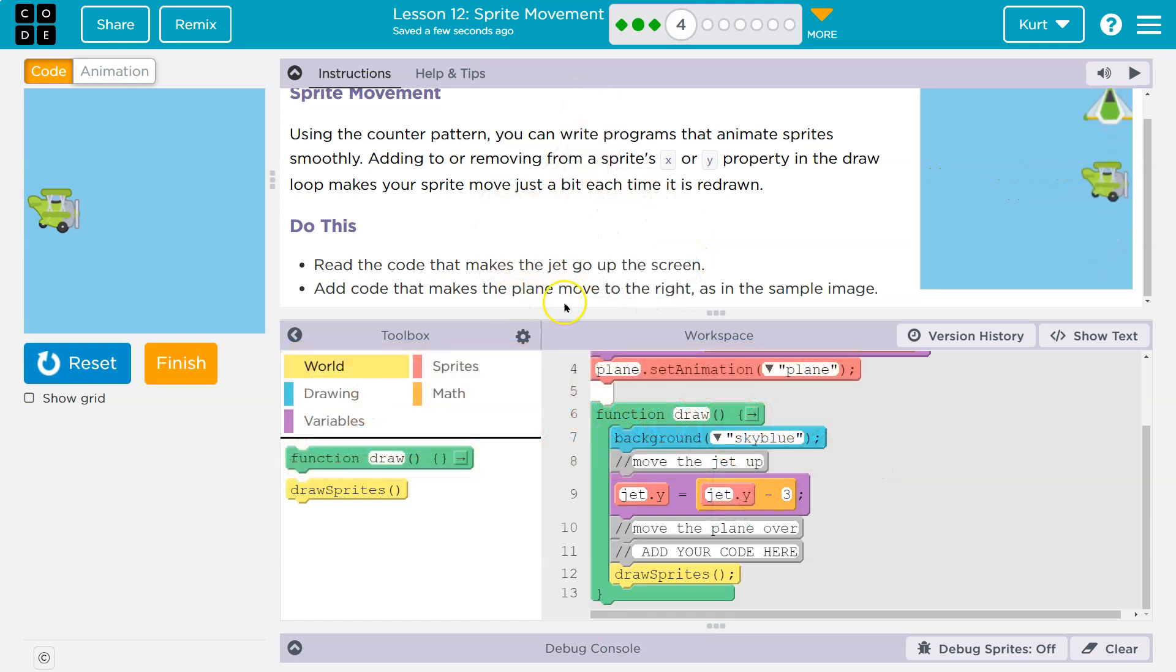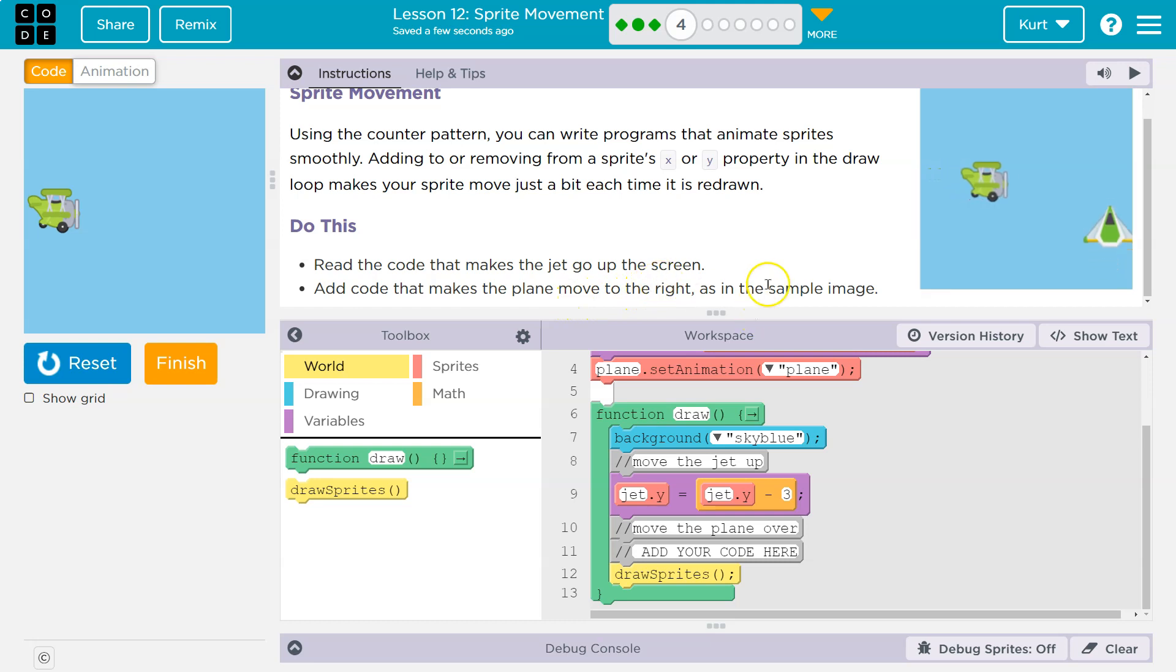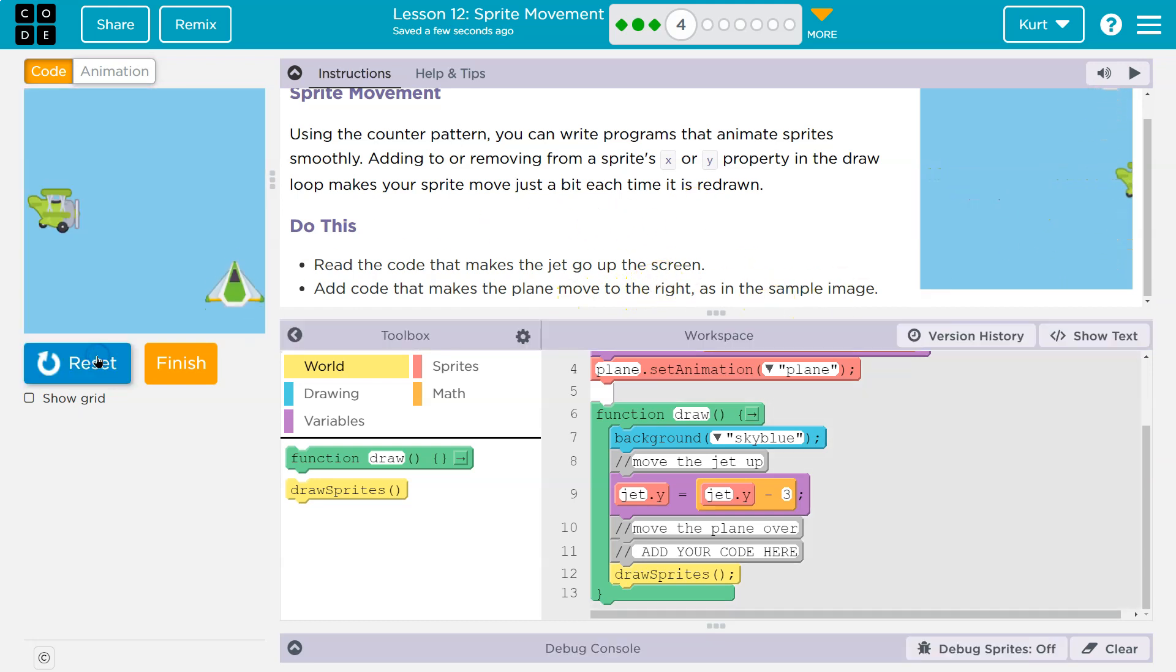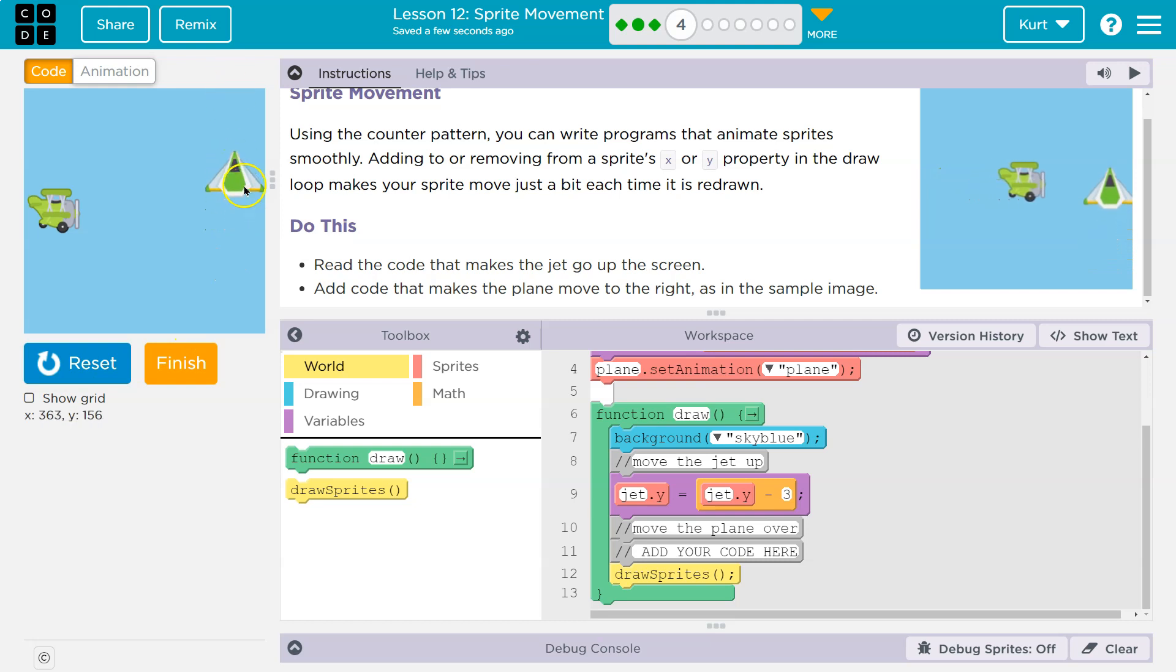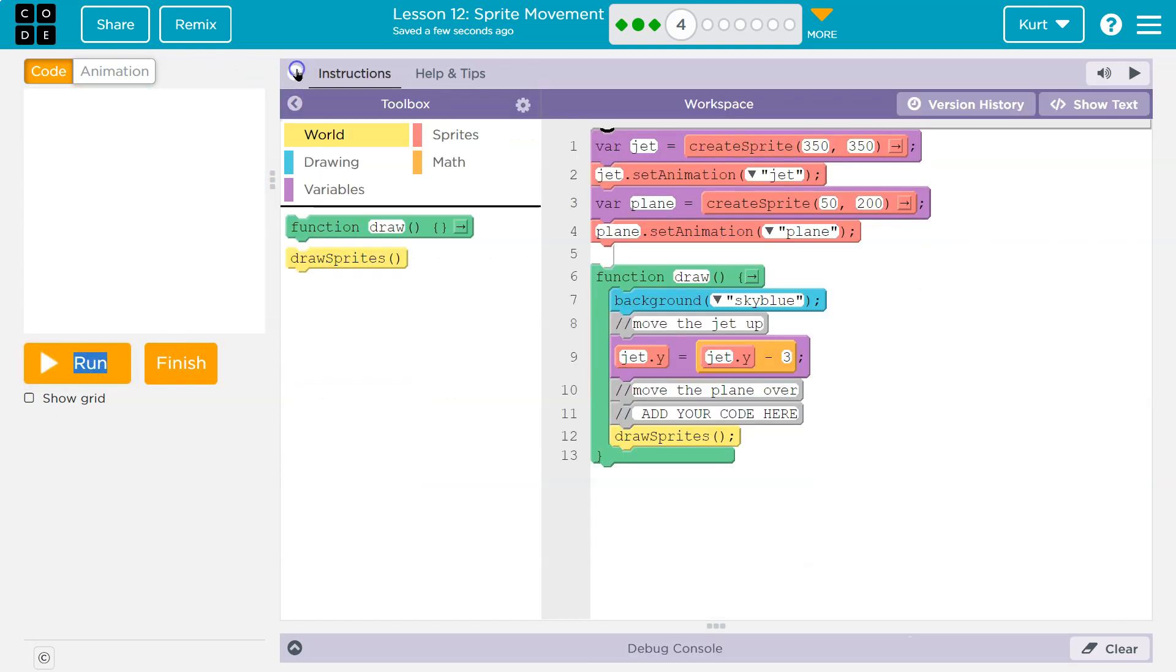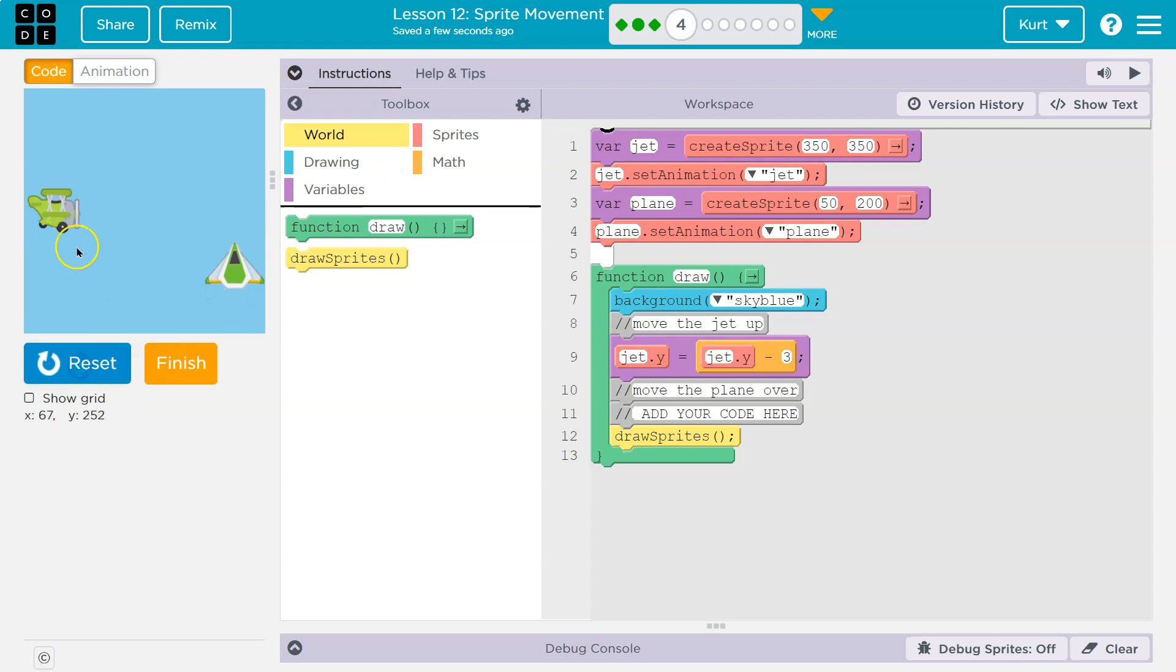So let me reset and run this. And yep, there's the jet going straight up. Now I need to make the plane go to the right.